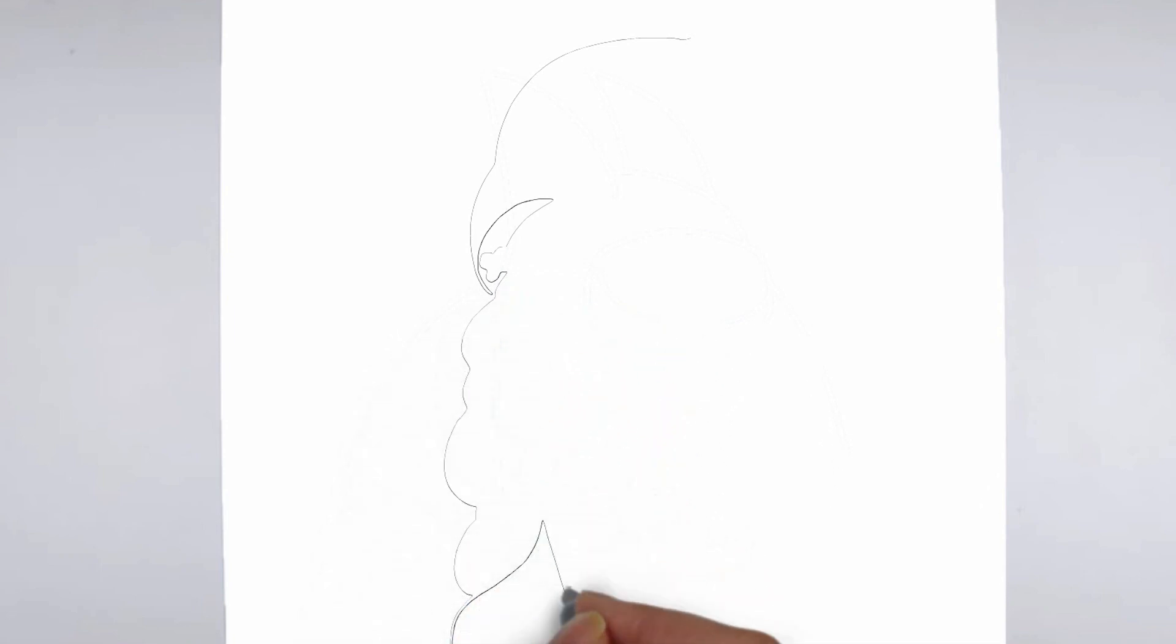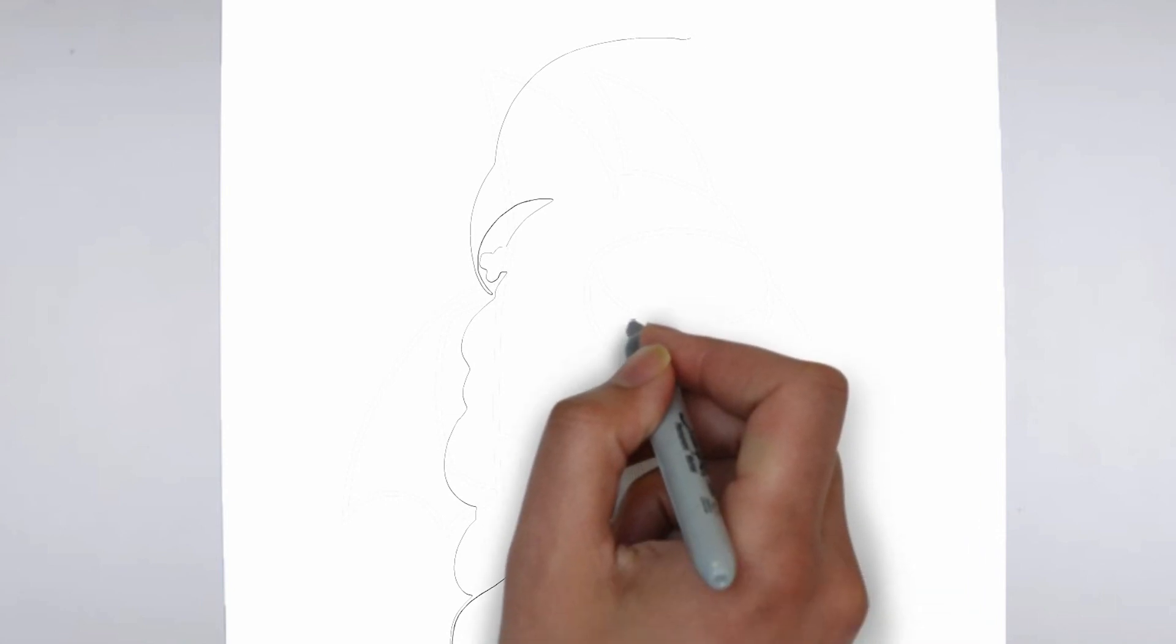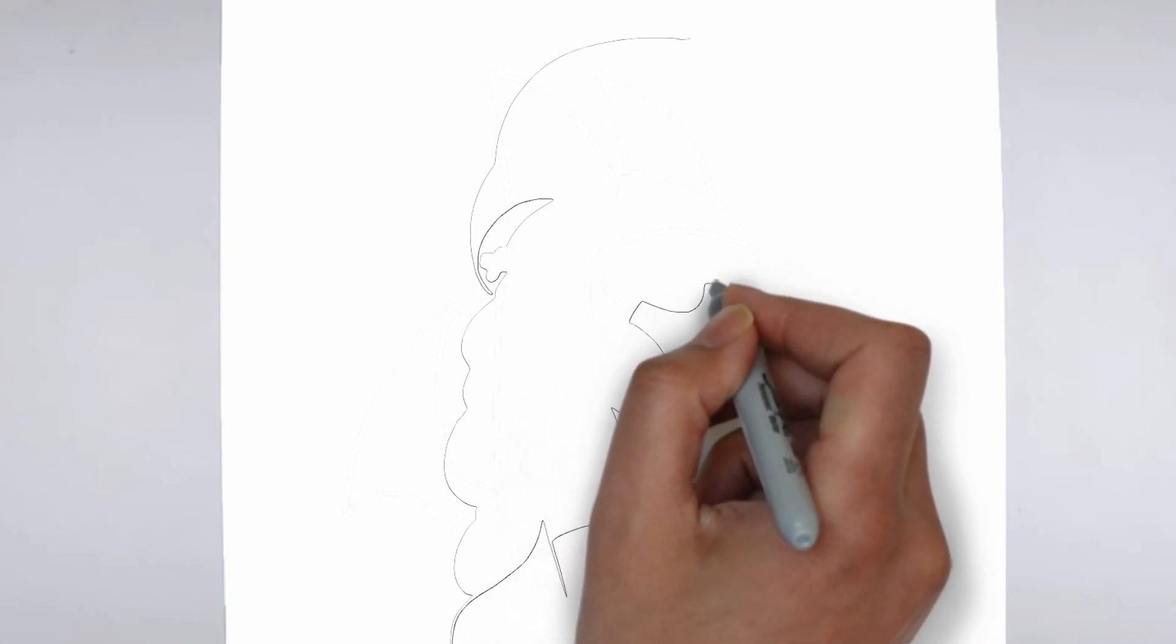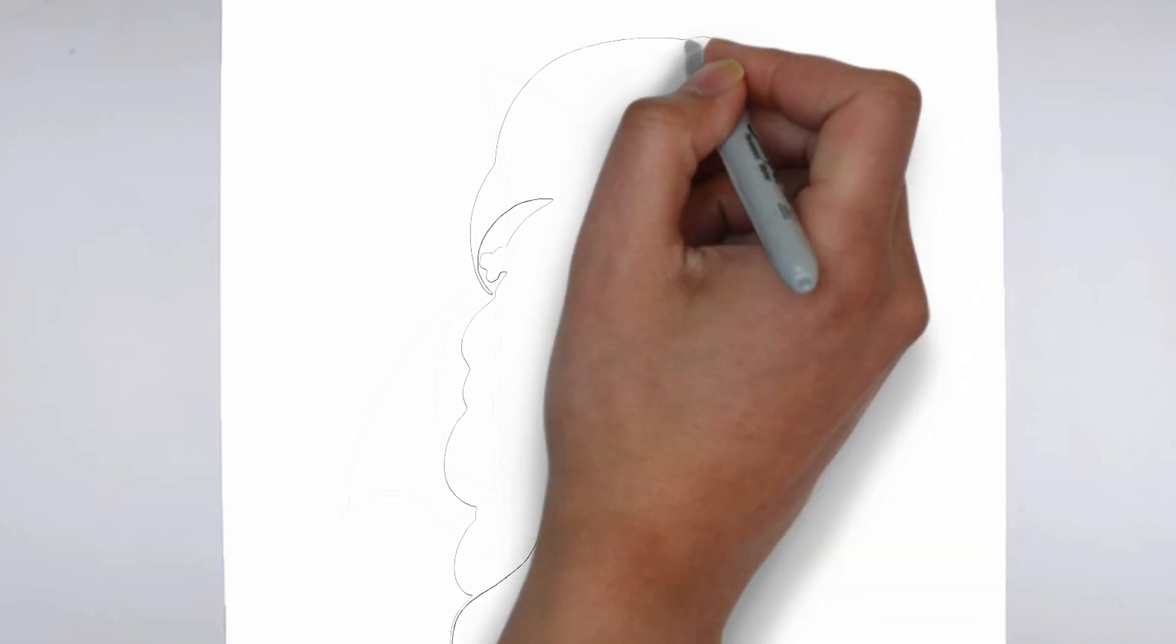Step 1. Beginning. Let's begin with the basic shape. Sketch light outlines to determine its size and placement on the paper.